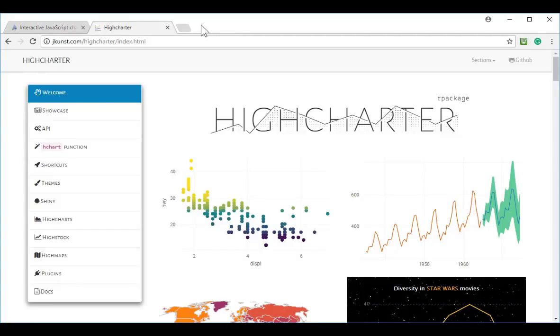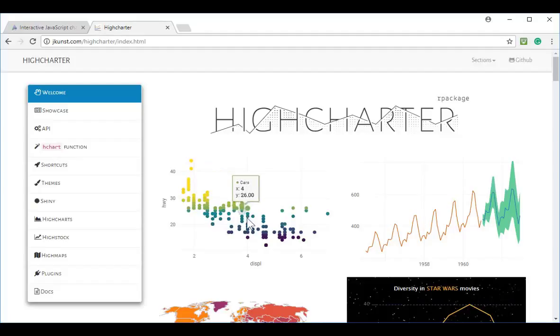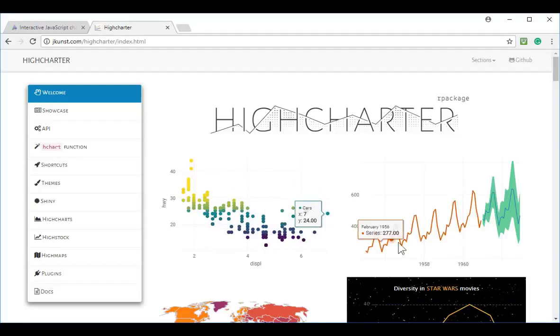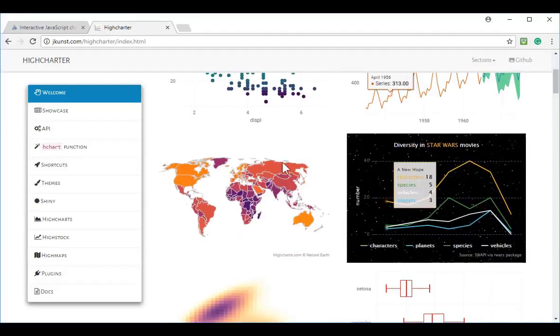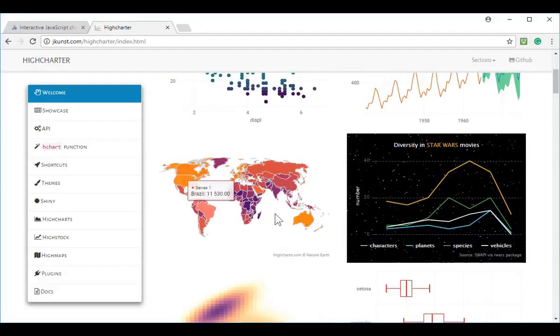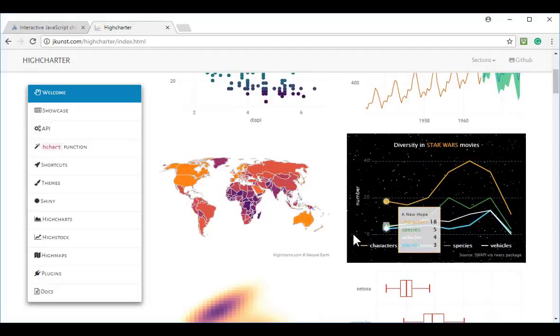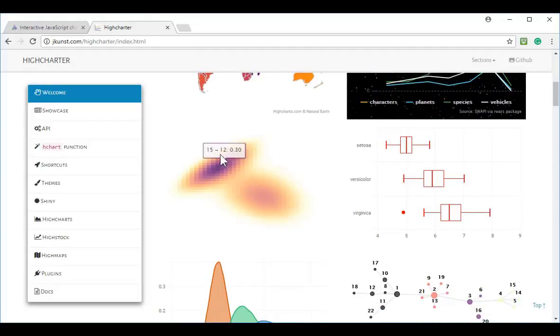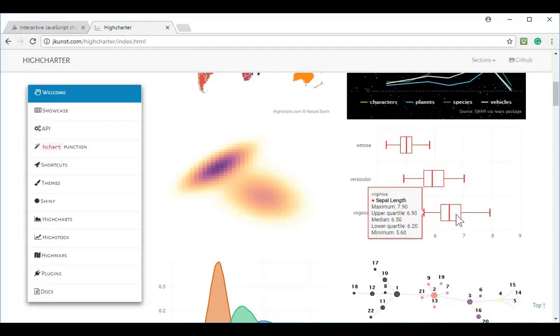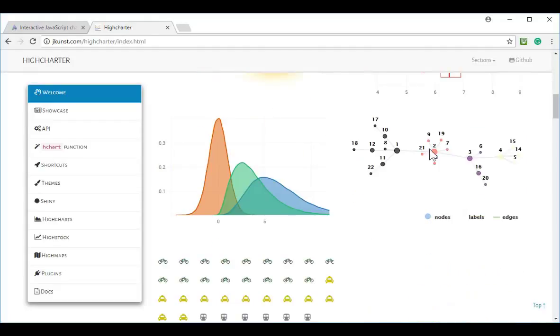HiCharts are made accessible through R through the library HiCharter, which makes it very easy to access the power of HiCharts with just a few lines of code. On the screen, you can see a few examples which have been implemented through R.